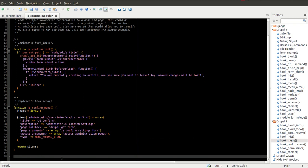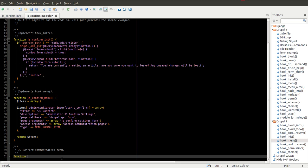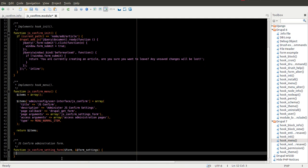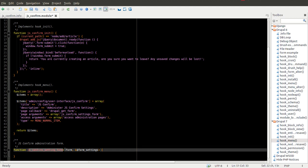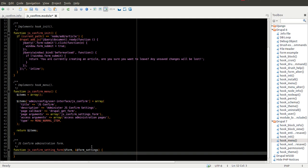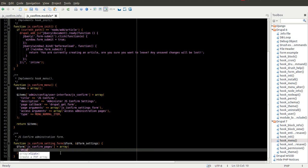Now that we have our hook_menu implementation, we need to write our administration page. Our administration page is for the most part just a standard Drupal form using the Form API. If you need to look up the Drupal Form API you can use your search engine to find information on the Drupal 7 Form API. All I want in this example is a single text area. So I create our form — the first parameter is the form variable, the second is form settings. I am going to set form['js_confirm_pages'] equal to an array that defines the form element we want, which in this case is a text area.